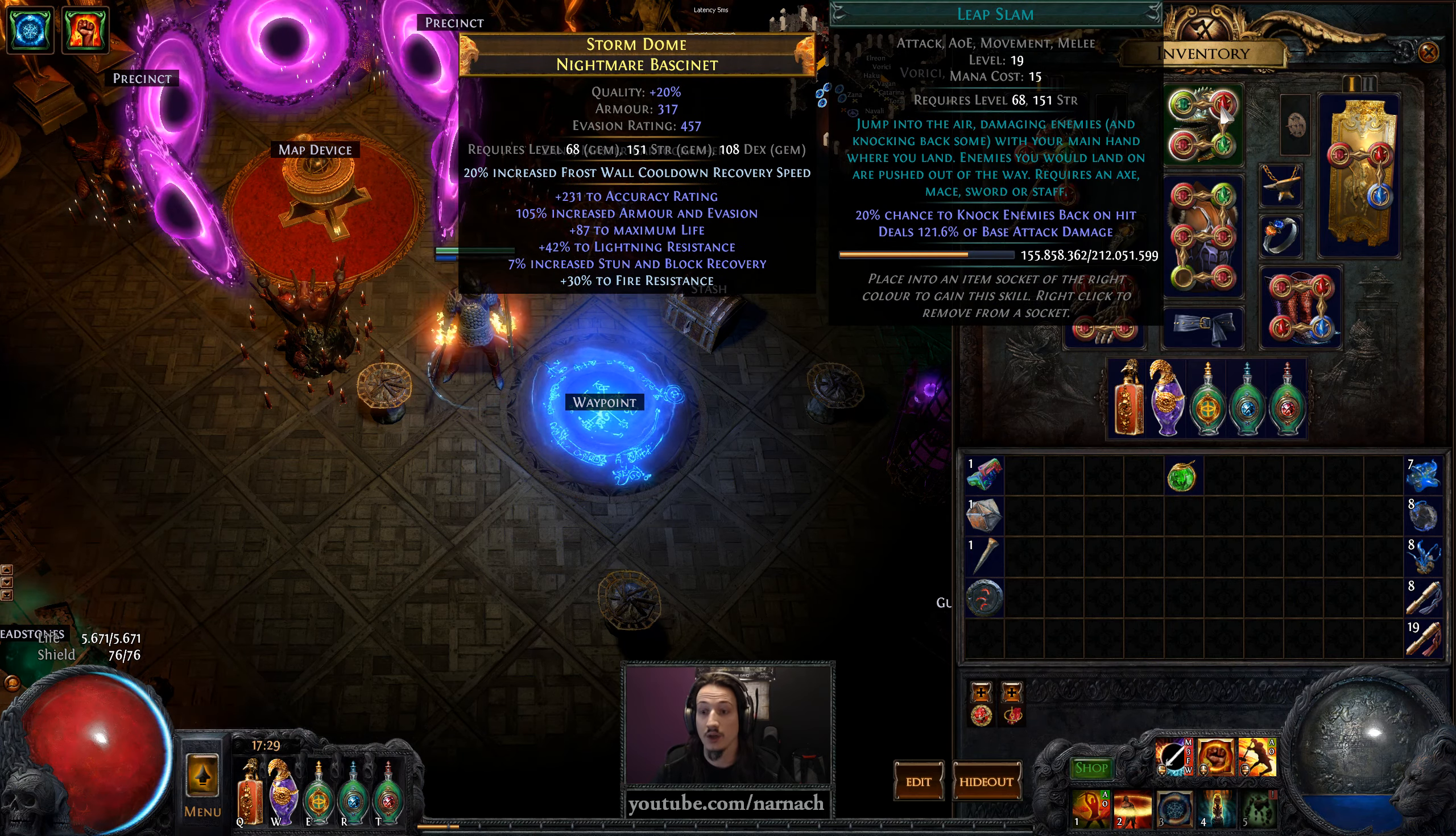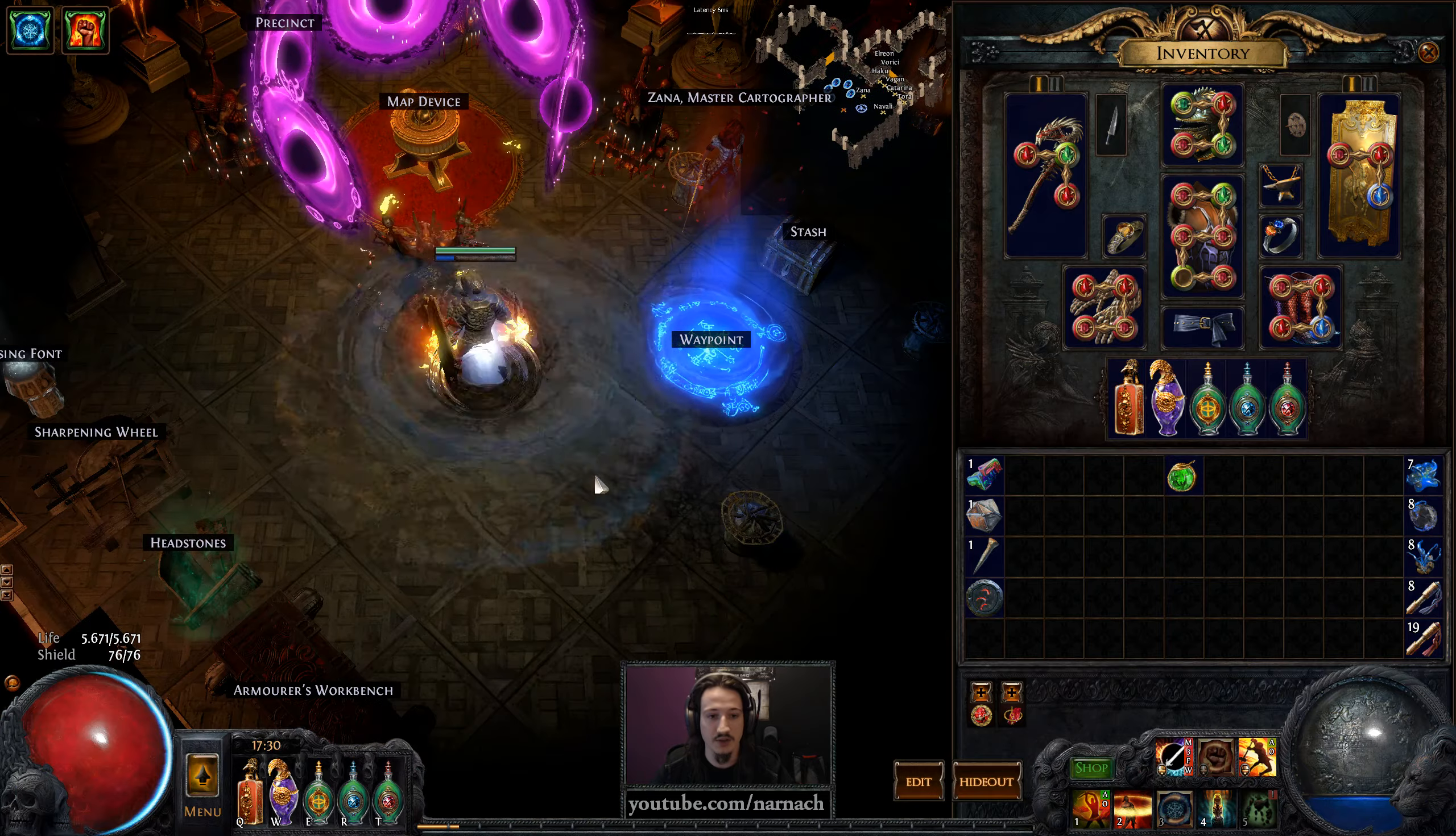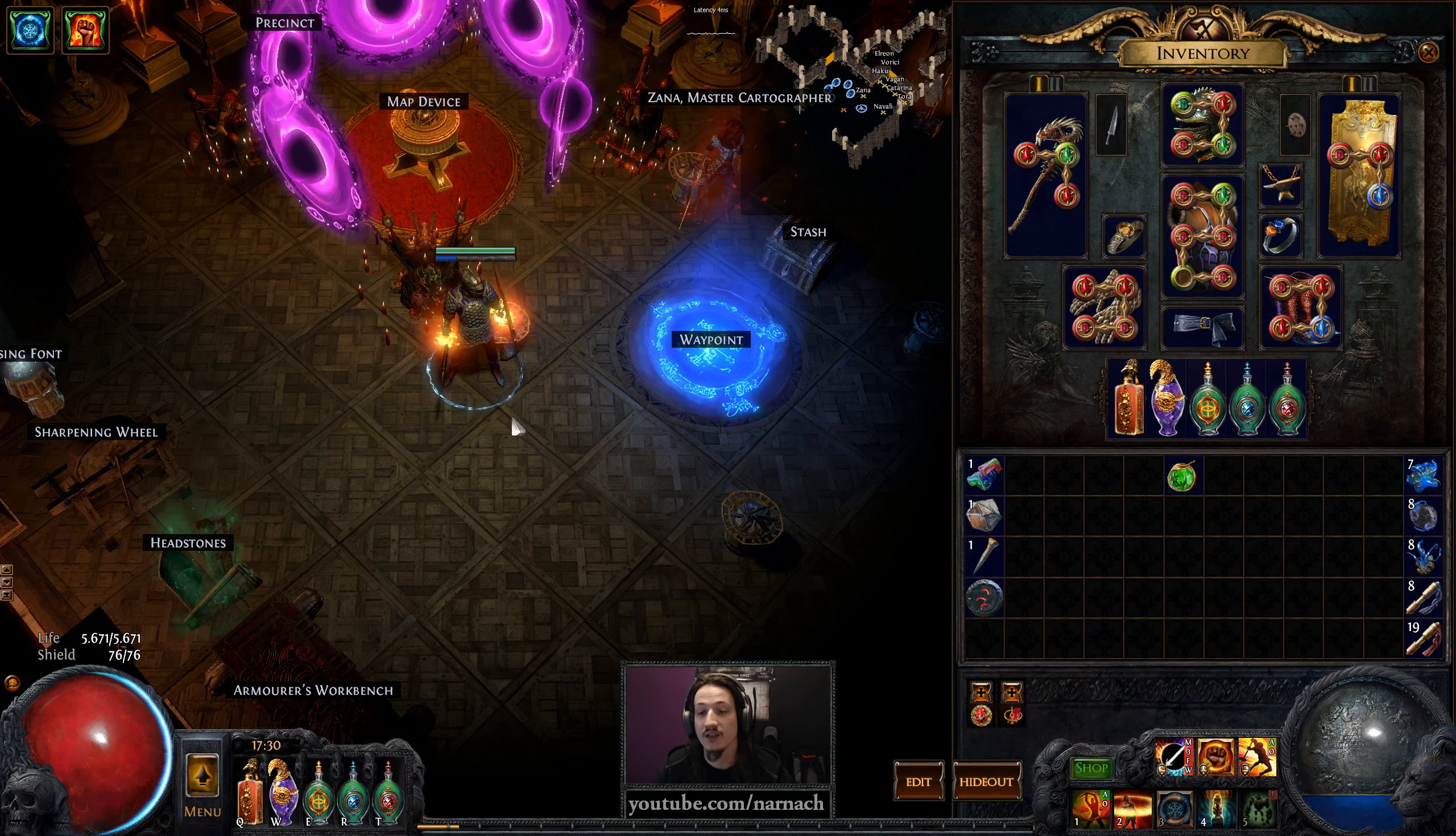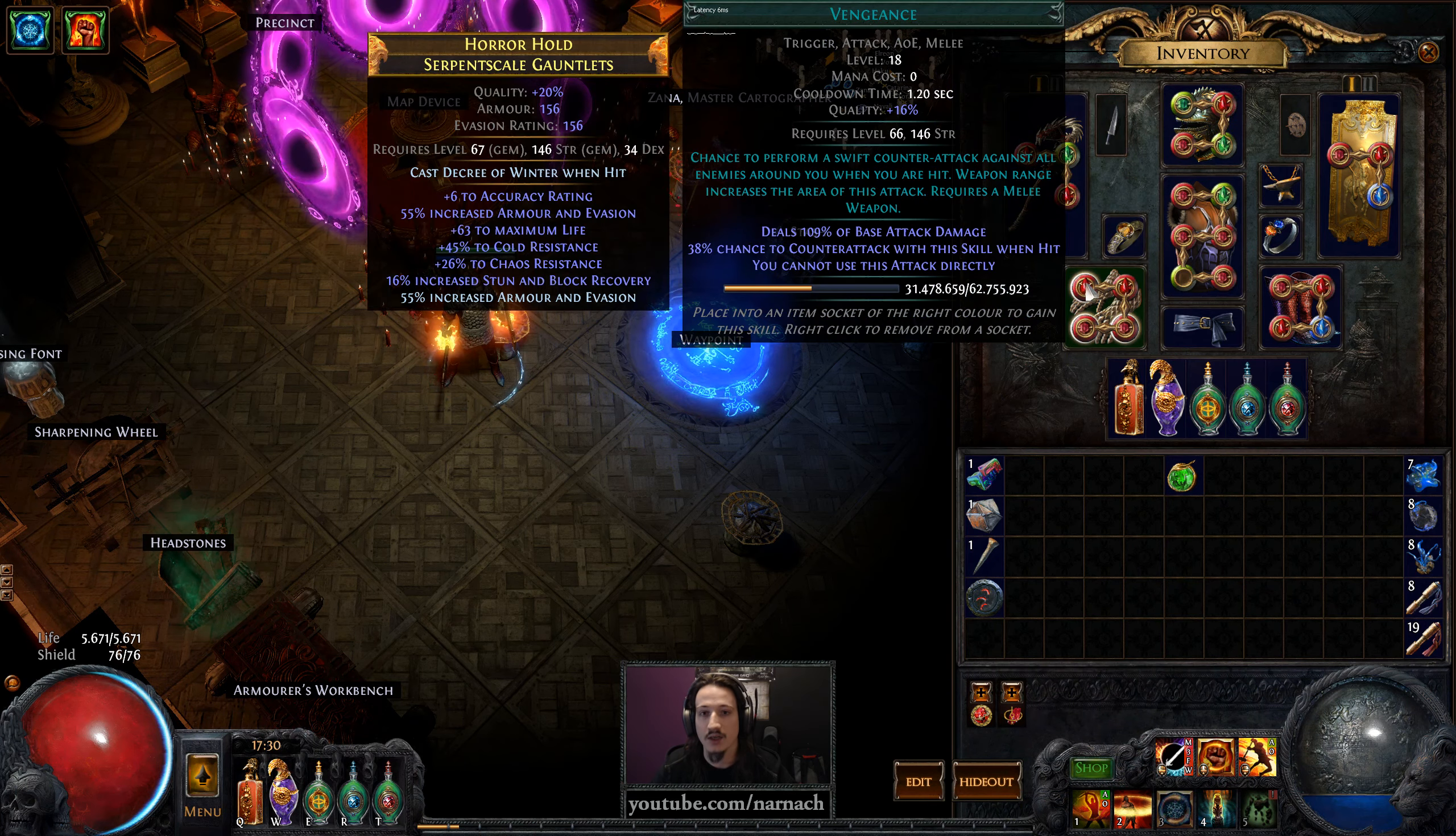For our movement, we have Leap Slam with faster attacks, and we got Frenzy and Fortify. It's all part of the same chain, so you can jump around quickly and we can do some frenzying to build up our Frenzy Charges. We can guarantee that we always have our maximum Frenzy Charges up in fights where we need it, because Frenzy Charges do add a bunch of damage to us.